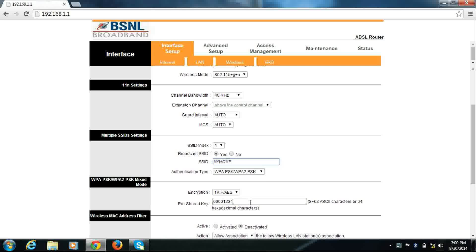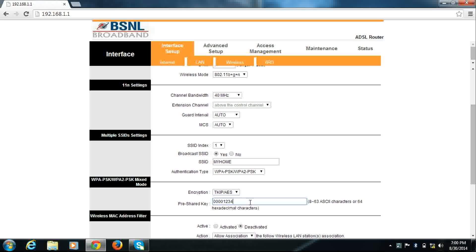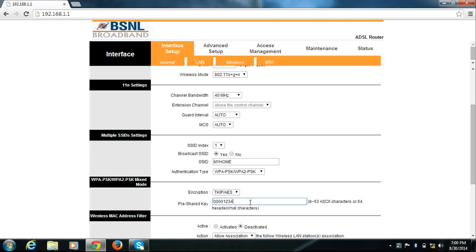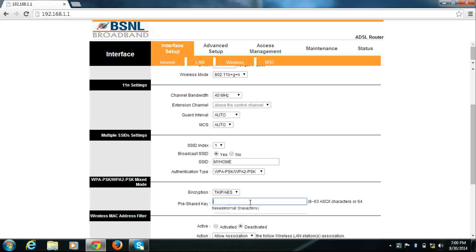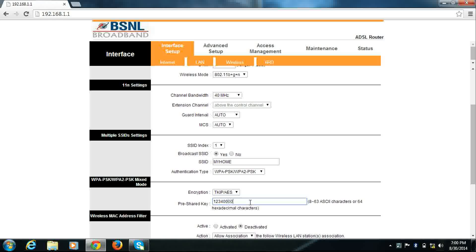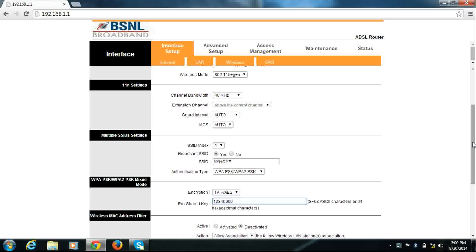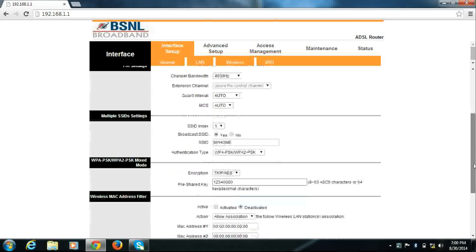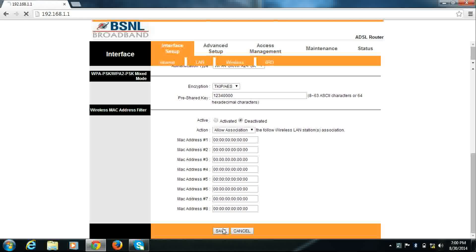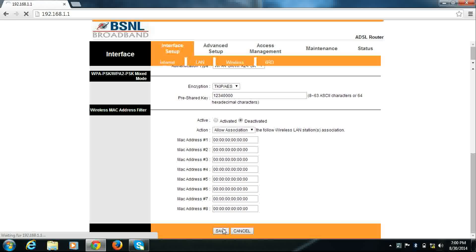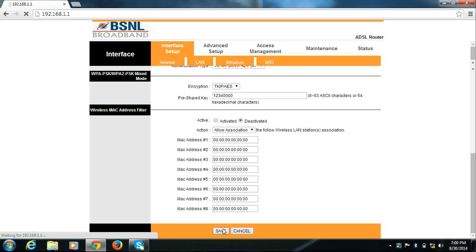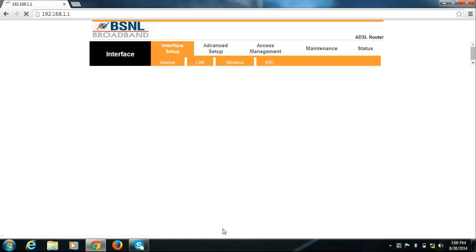And in the pre-shared key, this is your Wi-Fi password, so I'll change it to a new password. Now click save. It will take some time.